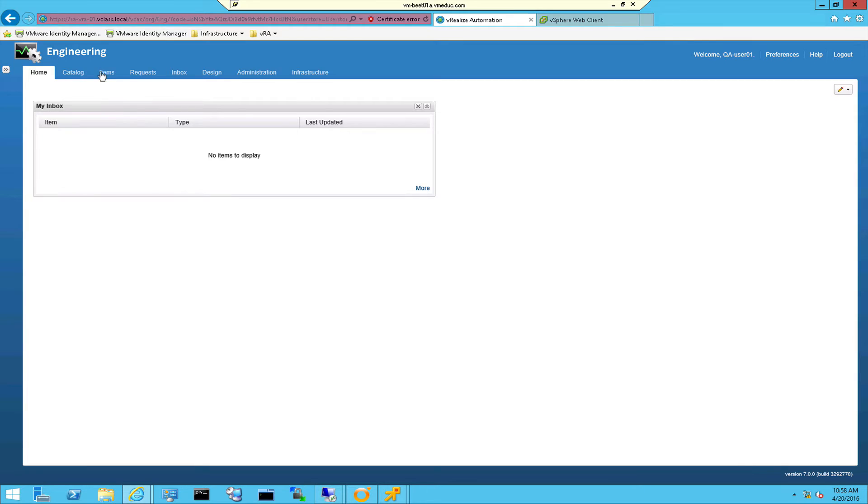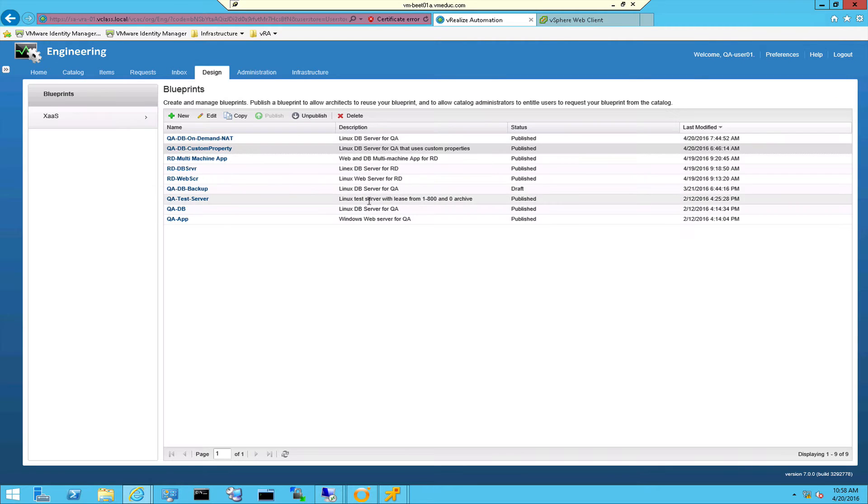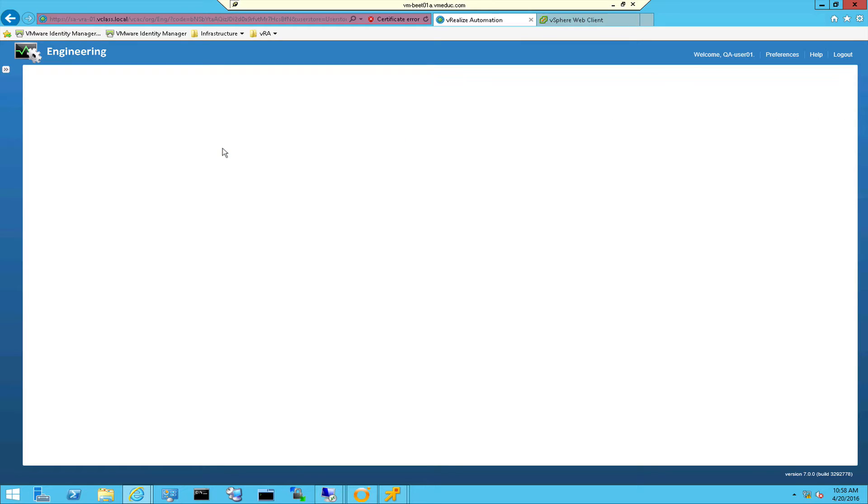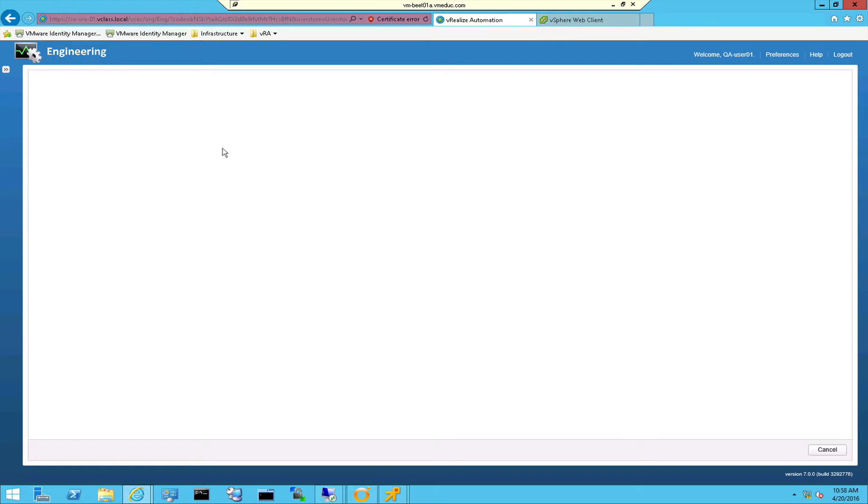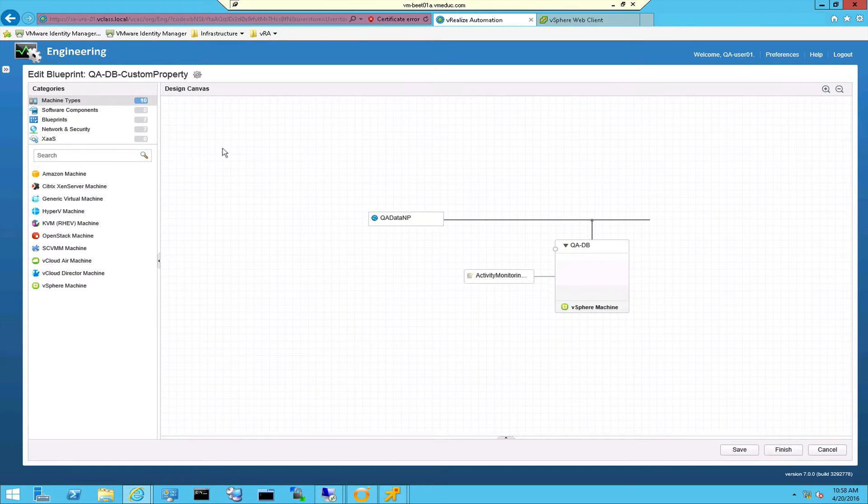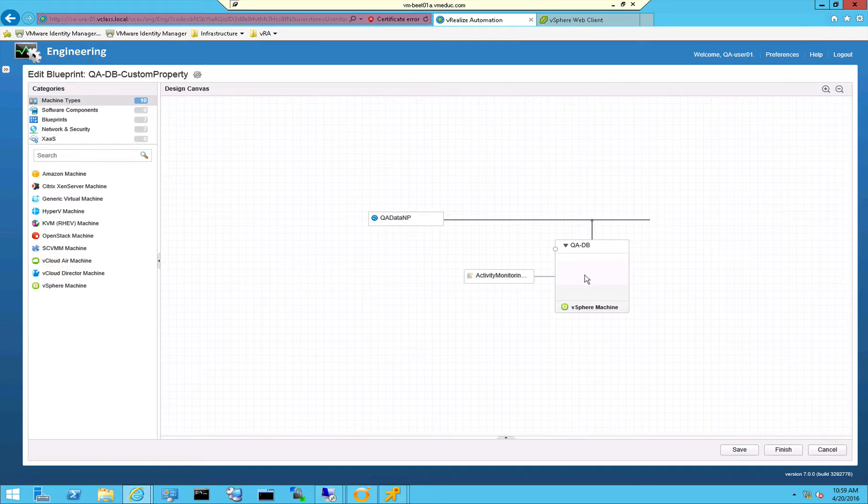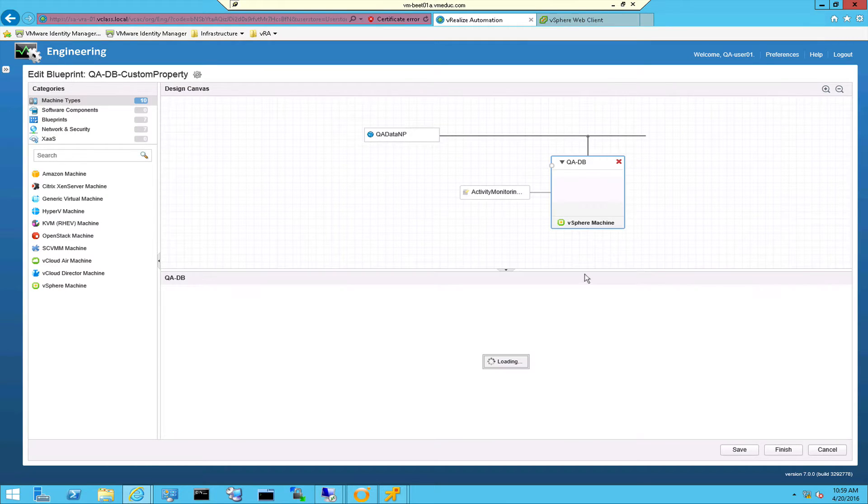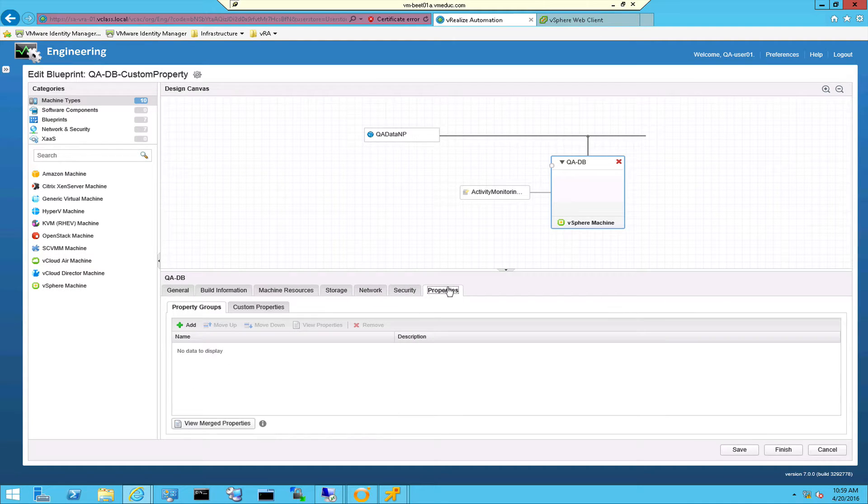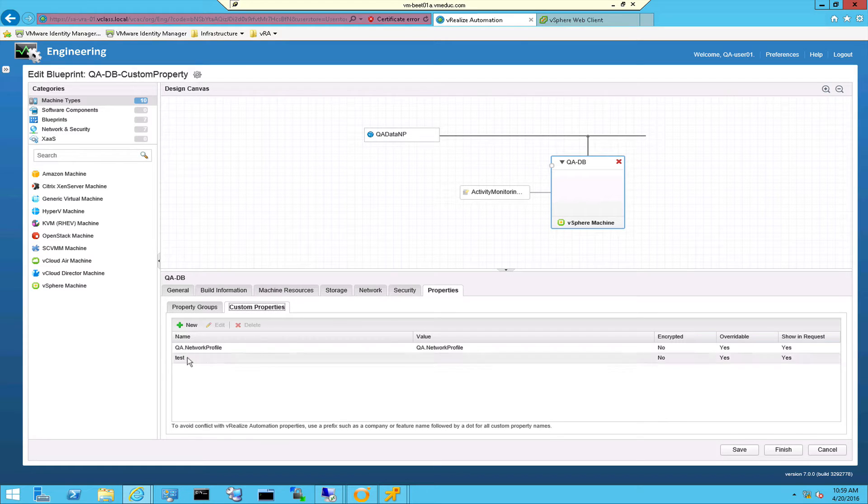So here's the deal. When I go to my design I have created a blueprint and this blueprint is configured with a custom property. This custom property is created on the virtual machine, so I dragged and dropped a vSphere virtual machine to the canvas. When I go to the properties tab right here you can see that I've created a custom property called test.